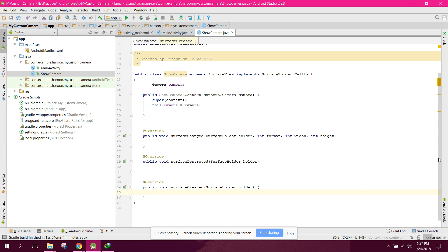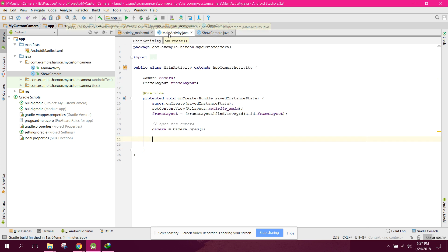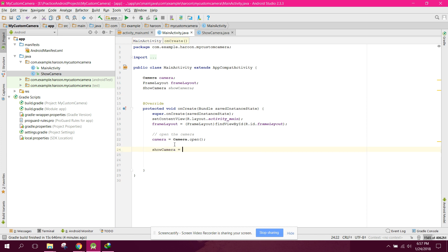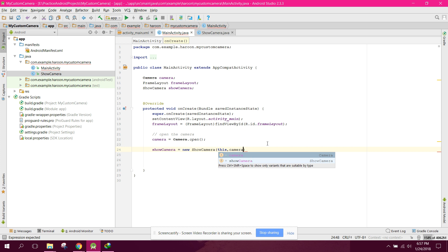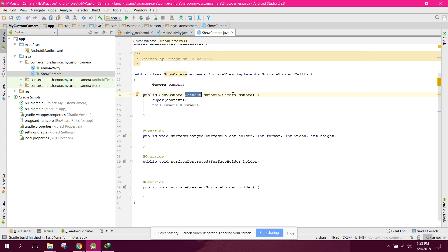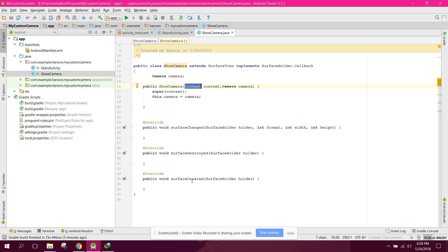We will send the camera object from the main activity to this class. In main activity we create an object — showCamera equals to new ShowCamera. The first argument is context so we say 'this', and the second argument is the camera object. When this is done and the class is initiated, surfaceCreated will be called.